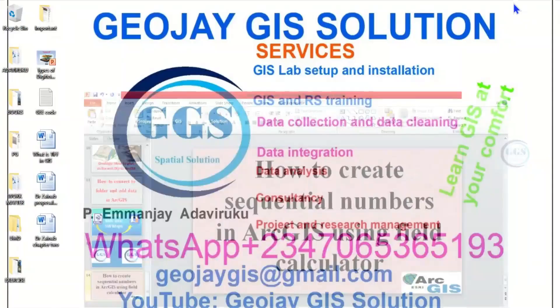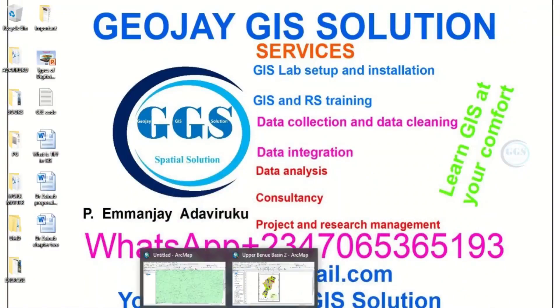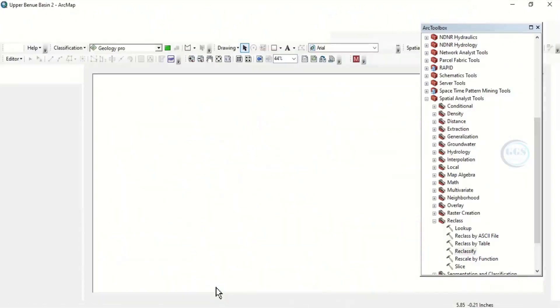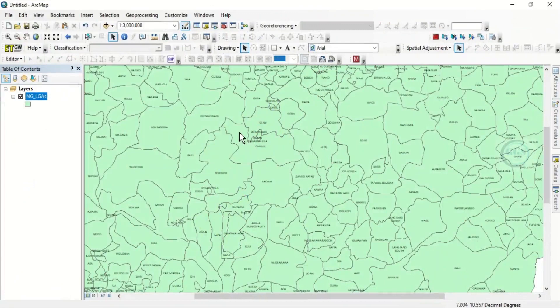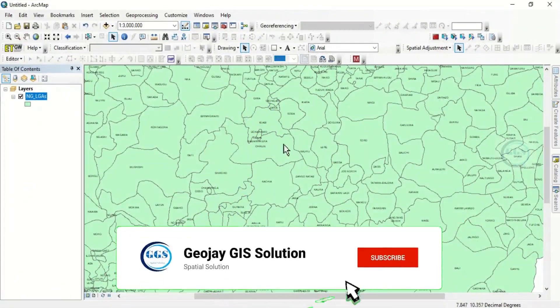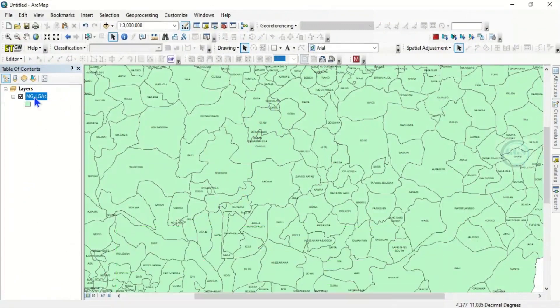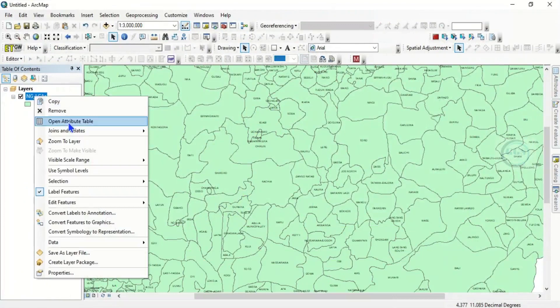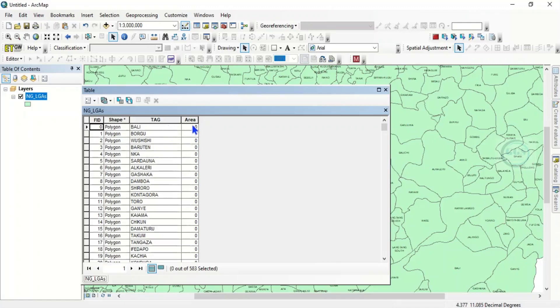So in ArcGIS I have this data polygon. Let's open the attribute table and see what we have. Open the attribute table. Now if we want to create a sequential number, something like a serial number in the attribute table using the field calculator, what to do is...